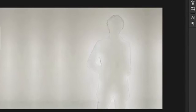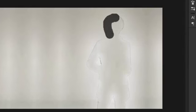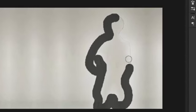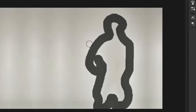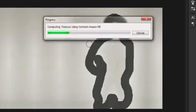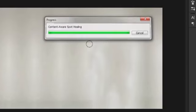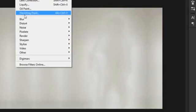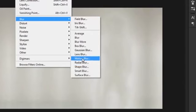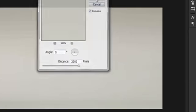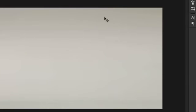Now we will choose Spot Healing Brush Tool. We will erase these dark edges. Great. Now go to Filter, Blur, Motion Blur. Angle is 0 degrees and distance is 2000 pixels. Hit OK. Now the background is very light and having no issues.